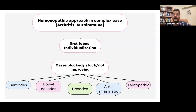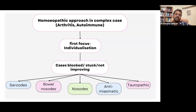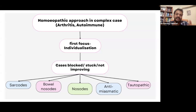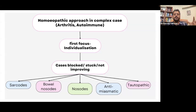Or sometimes, as Master Hahnemann found out 12 years after his homeopathic practice, an anti-miasmatic, or in some cases, a tautopathic remedy. Tautopathic meaning: when a patient is taking a particular allopathic medicine and it is affecting his health, you may actually take that allopathic medicine and potentize it and give it to the patient to remove the layer of toxicity. This is broadly the different approach I often use when a case is blocked.